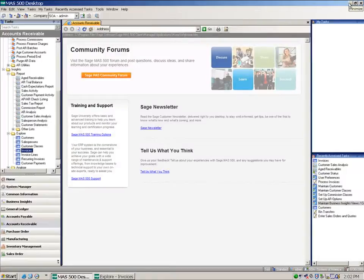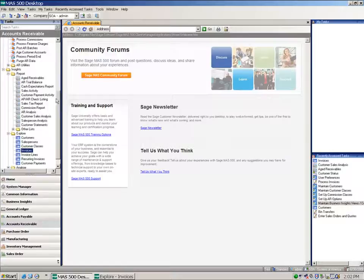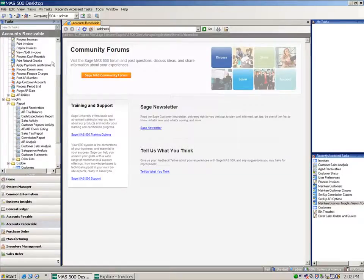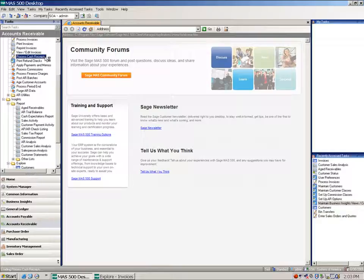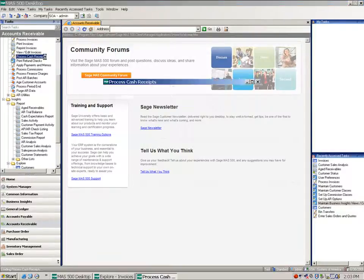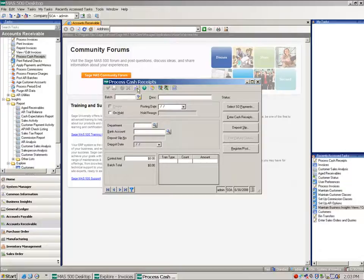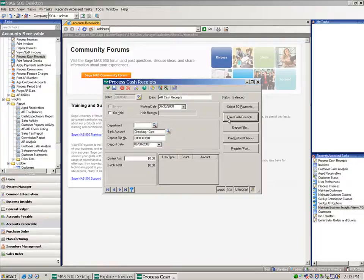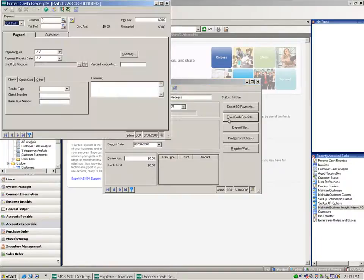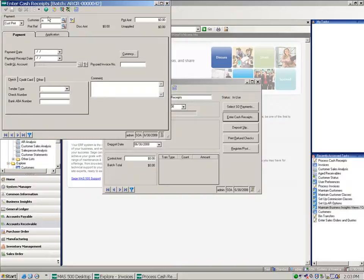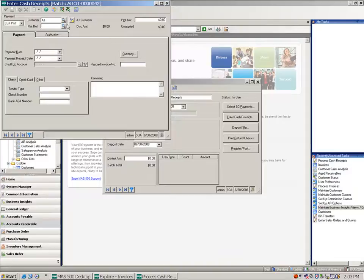So now I want to go into my cash receipts, and again these invoices are now being paid within the period that allows the discount. So I'm coming to my enter cash receipts and I'll say I'm selecting a customer payment from A1 customer.